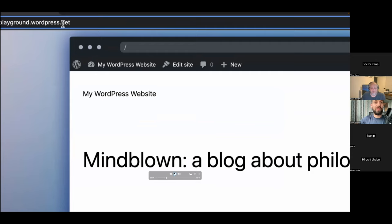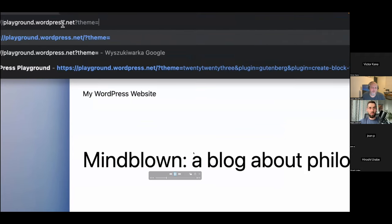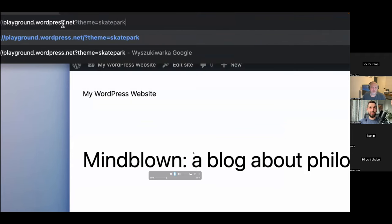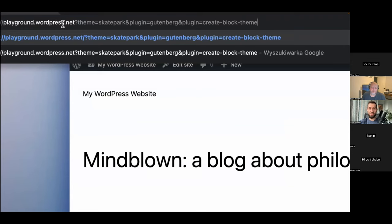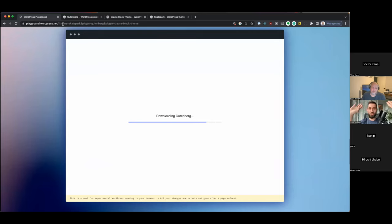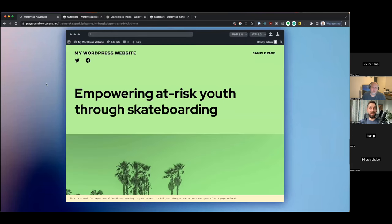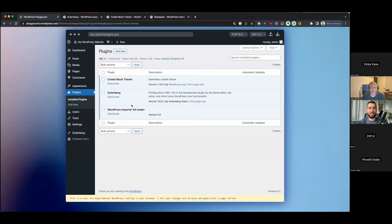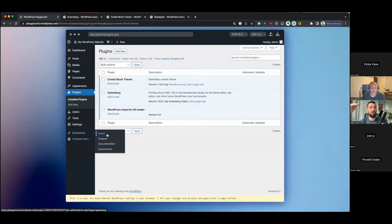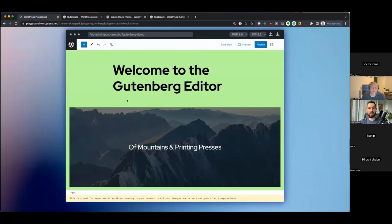I'm going to install plugins in an automated way. I'll type 'theme=skatepark&plugin=gutenberg&plugin=create-block-theme' and when I press enter, that's all I need to do — I'm telling Playground to handle all of that for me, without downloading, uploading, or activating anything manually. This is the exact same website we set up manually, but it took about 10 times less effort. These plugins are here, Gutenberg demo is active, and I can just start doing whatever I wanted to do with this Playground instance.